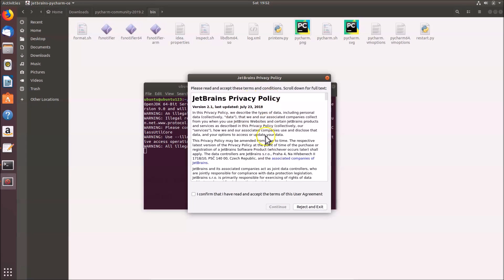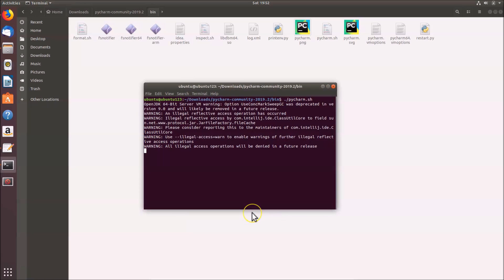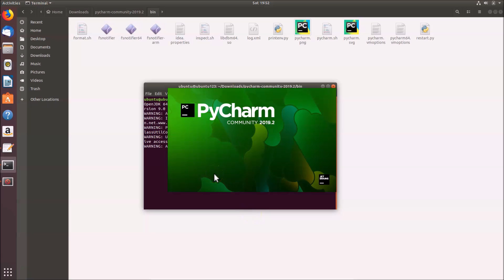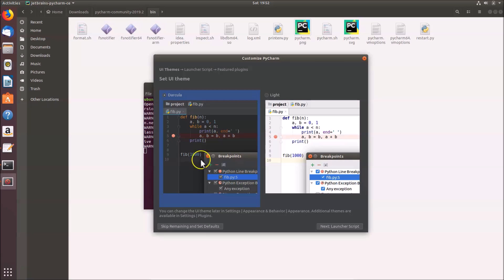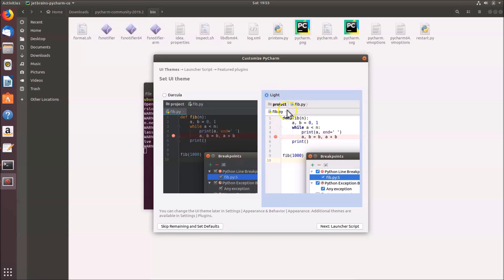The JetBrains Privacy Policy will appear — read it, check the box 'I confirm that I have read and accept the terms of this user agreement', and click Continue. Next, choose your UI theme: Darcula (dark) or Light. Select whichever you prefer — here I'm selecting Light — and click Next.